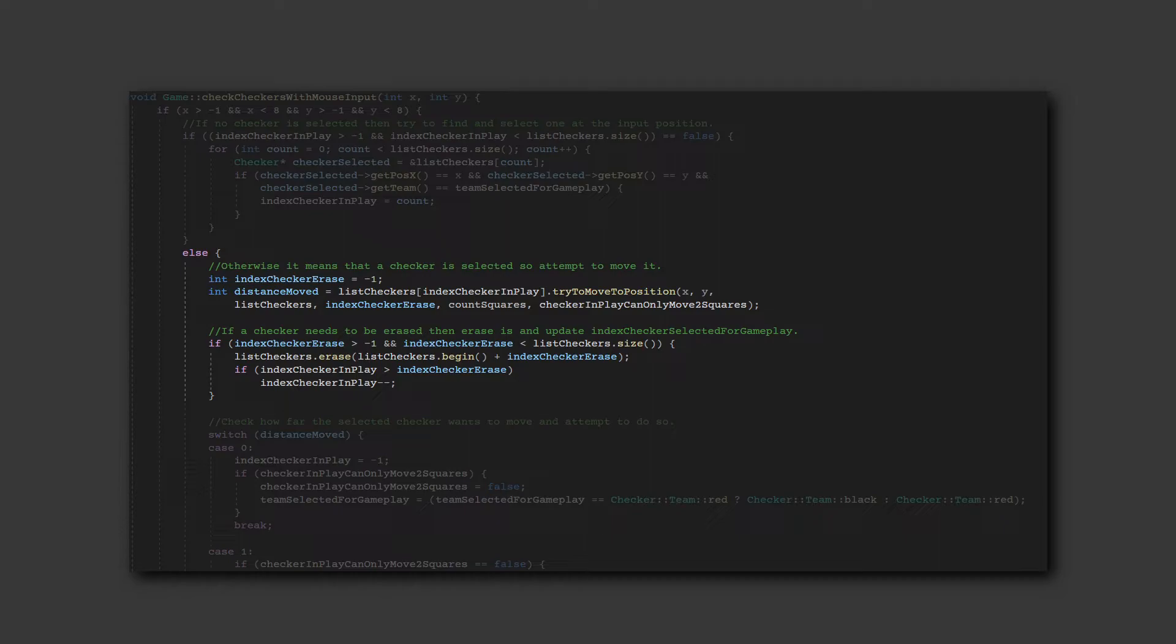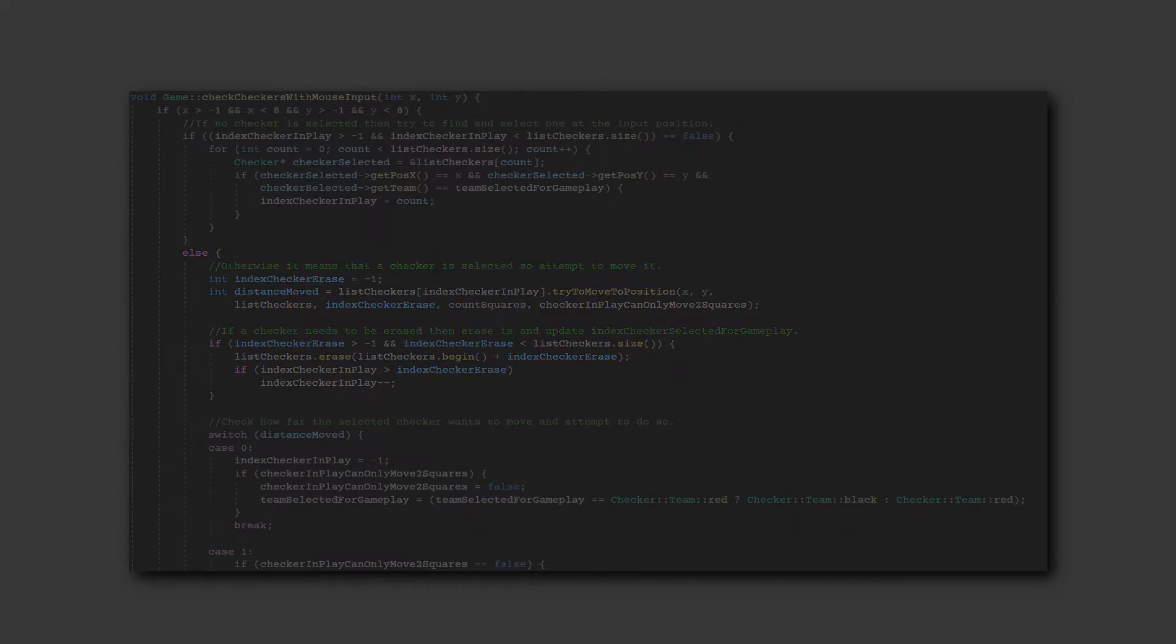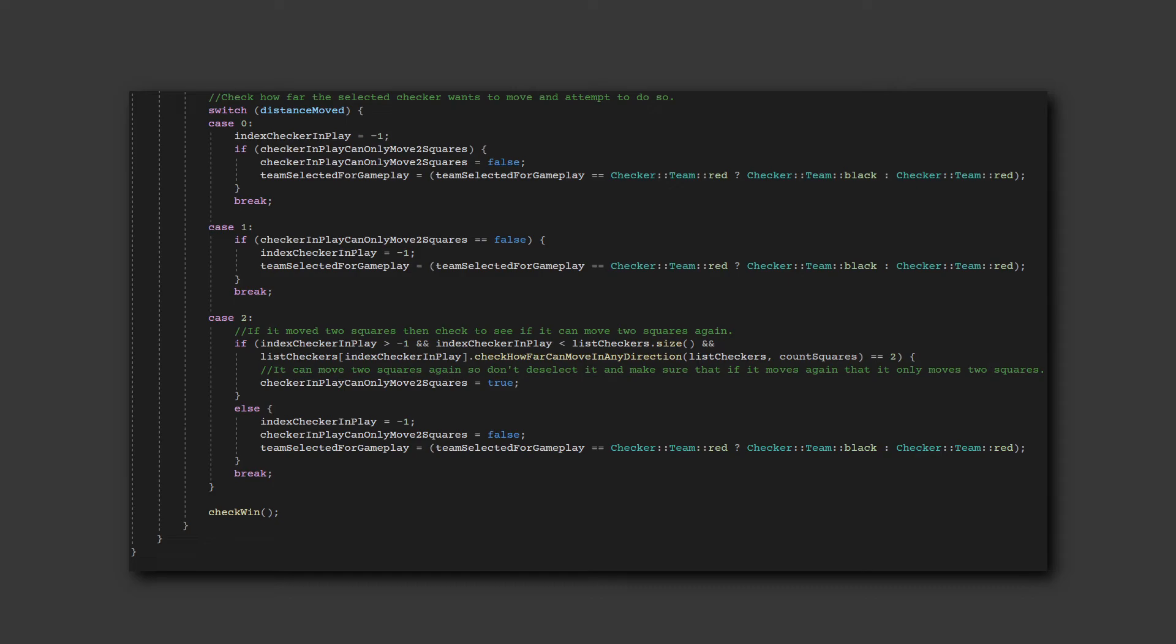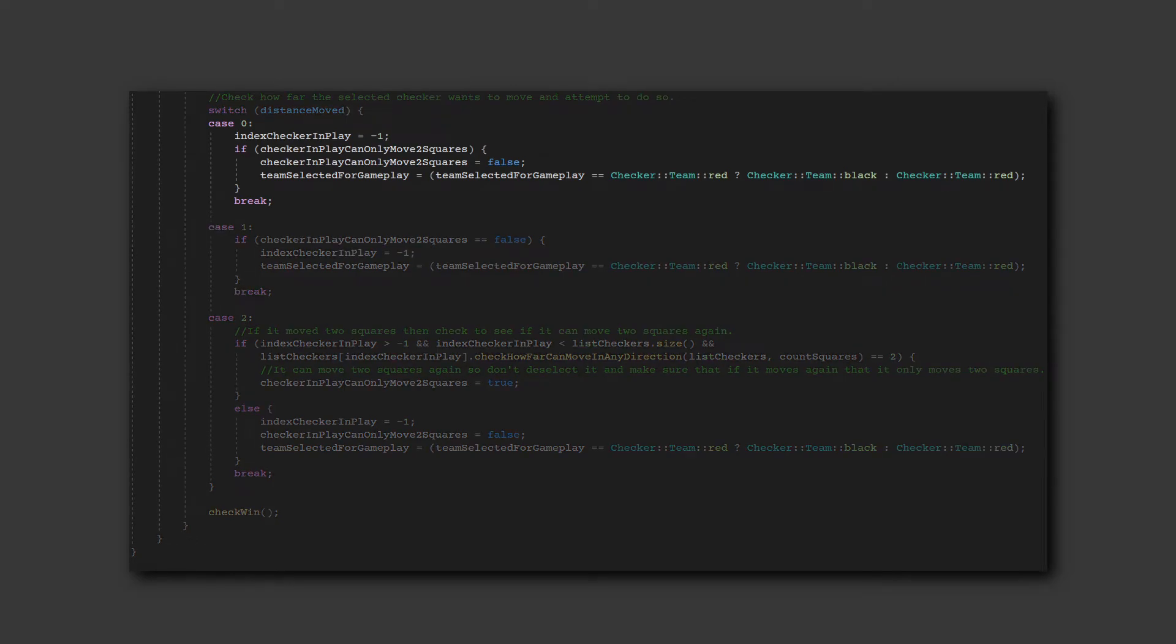If it moved 2 squares, meaning that a jump occurred, then it erases the correct checker from the game's list of checkers. Then, the distance the checker traveled is checked. If it didn't move at all, the checker is deselected. In addition, if it had already moved 2 squares, meaning that it could only move 2 squares again, checkers will no longer be restricted to jump 2 squares, and the next team is selected.